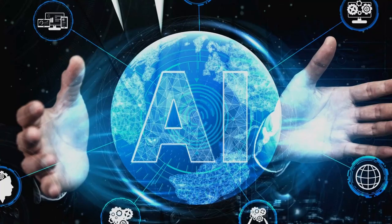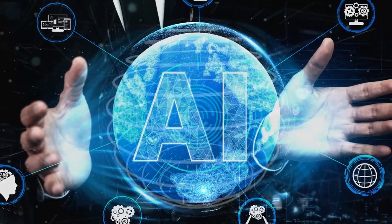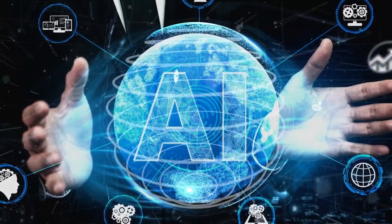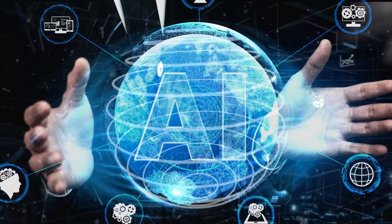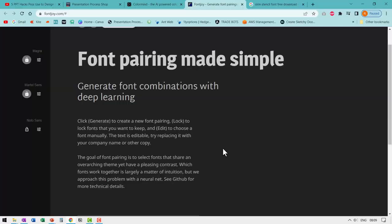Now this is AI generated font pairing suggestions, which is created out of deep learning technology.